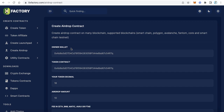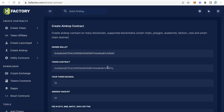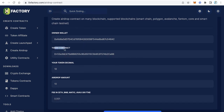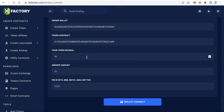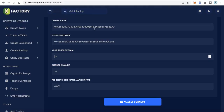The owner wallet is the wallet you want to receive the fees, because this smart contract will collect fees from users when someone claims the airdrop. Copy your wallet address and paste it there. The second field is the token contract — paste your token contract here. The third field is your token decimals, for example 18.